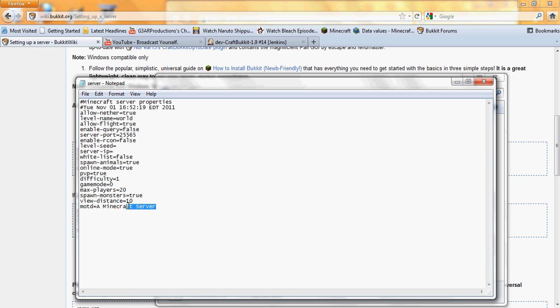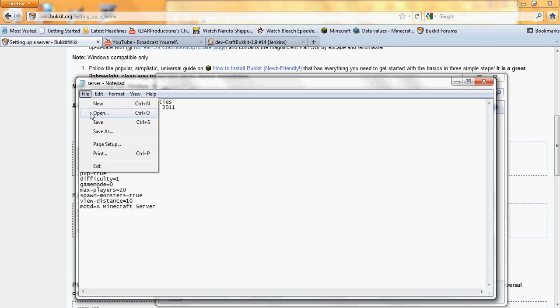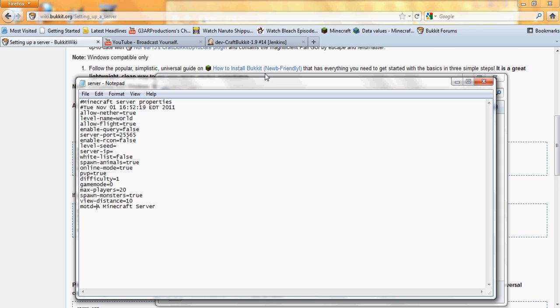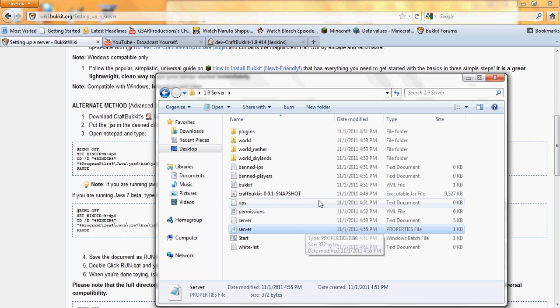MOTD, that stands for message of the day, so when you join the server, whatever you type in here is what it's going to say. If you want it to be color, you just type in the AND symbol, the color number, like AND 4, I think it's dark red. I don't know if that works for the message of the day, but I know it works for essentials. But after you're done with that, just save it, exit out, it should work, and whatever you edit should be edited.